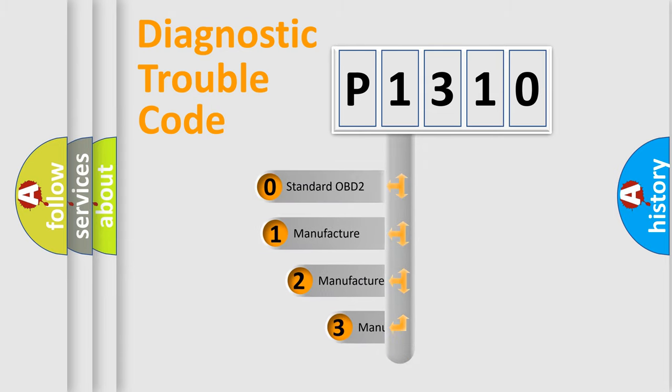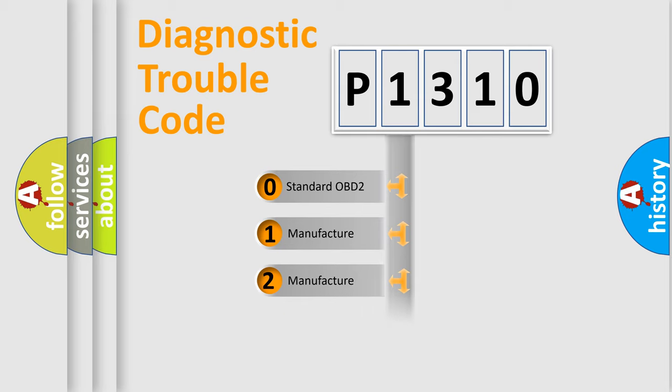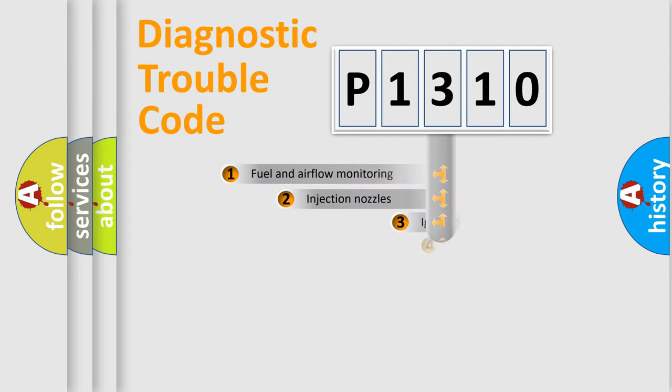If the second character is expressed as zero, it is a standardized error. In the case of numbers 1, 2, 3, it is a more prestigious expression of the car-specific error.